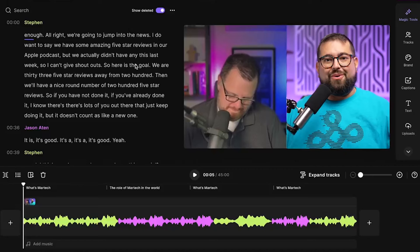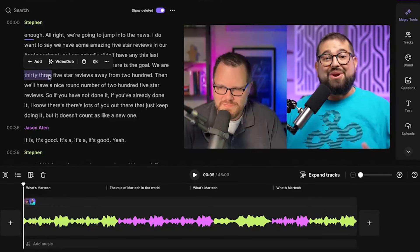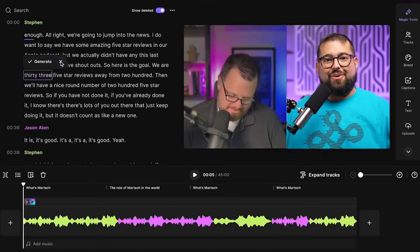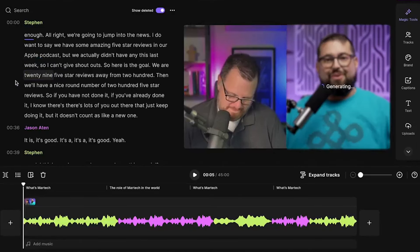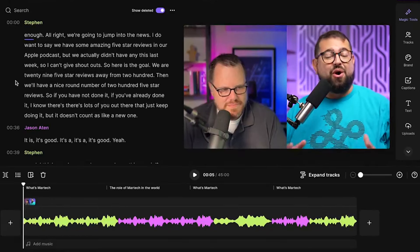One of the features they announced on X this week is VideoDub. Maybe you had a slip up in the recording or you have some outdated information that needs to be changed, like a statistic or URL. Well, you can correct it right in the Riverside editor. Just select a word in the transcript and click VideoDub, correct the text, then click generate. VideoDub will actually create new audio in your voice using AI and dub your lips to sync to that audio.